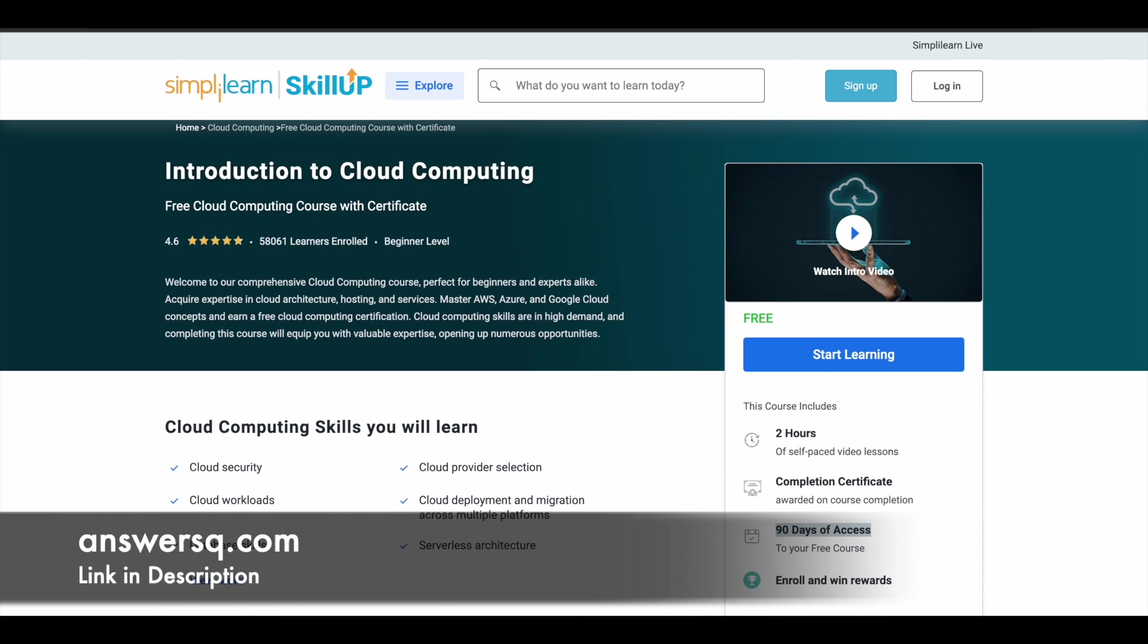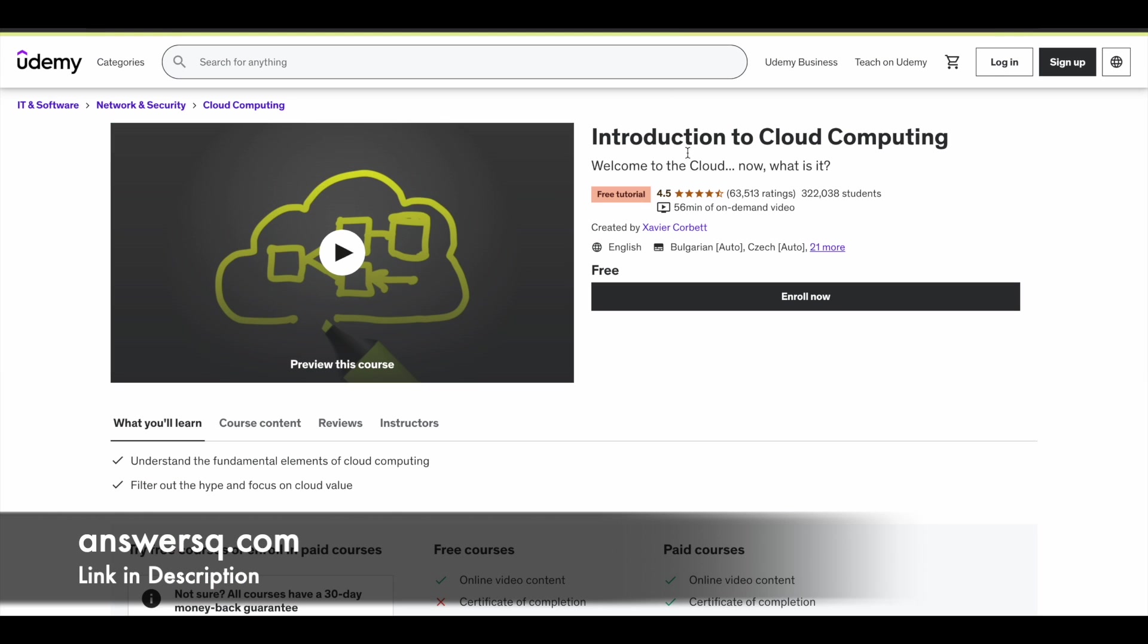So let's move on to the next one that is introduction to cloud computing that is offered by Udemy. You can see here more than 322,000 students have taken this short course about cloud computing. So if you are completely new to cloud computing, if you do not know what it is, you can just take this basic level course which contains one hour learning content. So you can just learn the very fundamental concepts of cloud computing and then you can move on to the next courses.